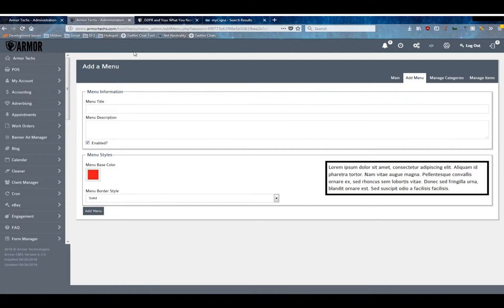The first thing is you can change your border color to better match your theme and it will automatically change here as an example.